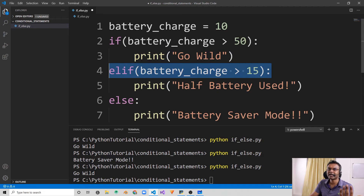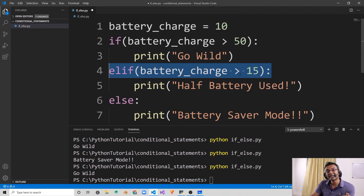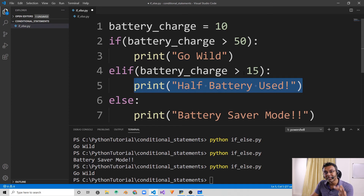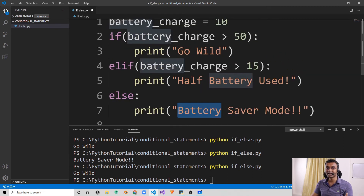What is implied here is that the battery charge is less than 50, because only when the first statement was false would it even reach the elif. If the charge was greater than 50, it would have just printed 'go wild'. Since the battery charge is less than 50, it comes to the elif. We've explicitly given another condition: if the battery charge is greater than 15 and less than 50, then give a notification saying half the battery has been used. And when the battery charge goes below 15, that's when we say go to battery saver mode.